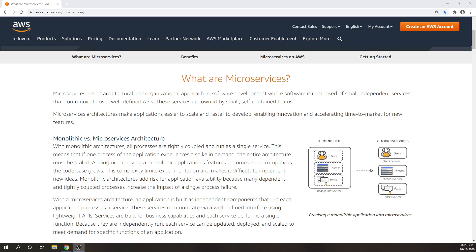If one of your services is built using Java, then your other services can also be developed using Python, Ruby, or .NET. Microservices architectures don't follow a one-size-fits-all approach and provide flexibility to the developers, as there is no technology constraint. There are lots of benefits when it comes to microservices. To know more, I would recommend you follow the link aws.amazon.com/microservices.